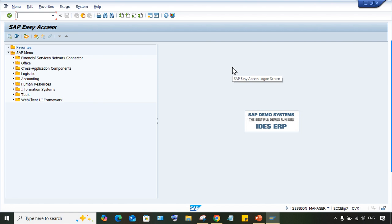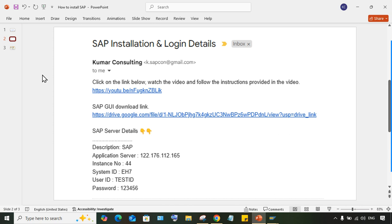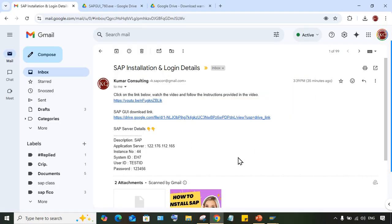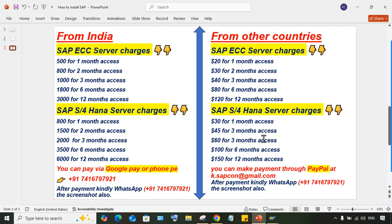For those who don't have a user ID and password or don't know how to get SAP server access: SAP server access is chargeable. You can take it from anywhere. If you want to take it from me, here are the charges — different charges apply for India and other countries, and different charges for ECC and S/4 HANA. If you need access, contact me on WhatsApp using the number shown. Make the payment, send a screenshot, and I'll set up your login credentials and send them to you by email.